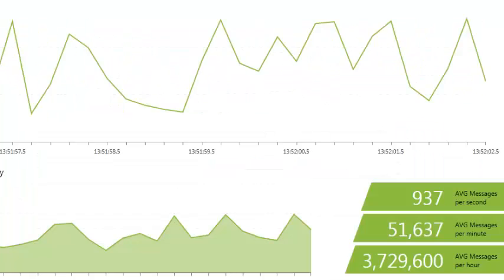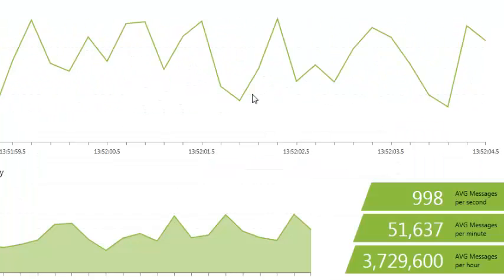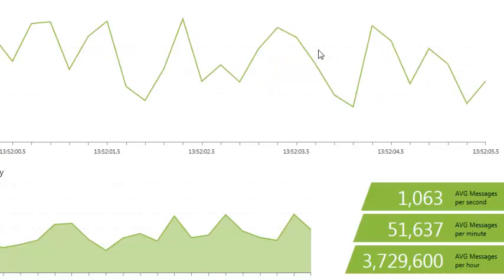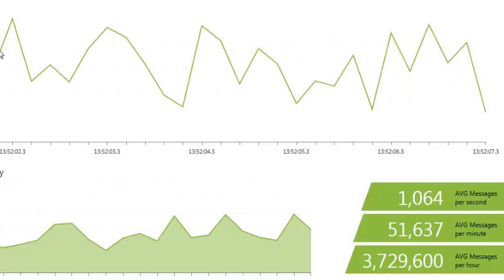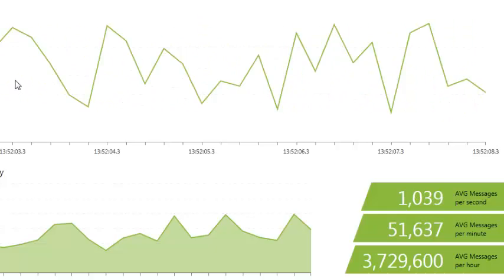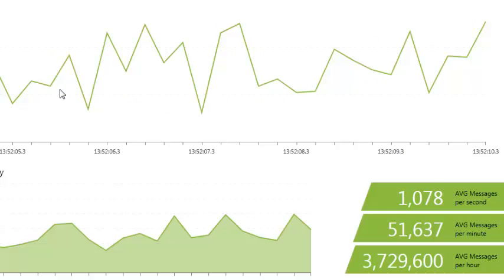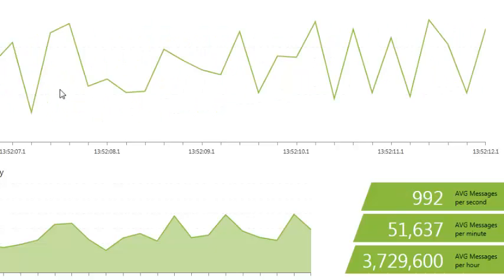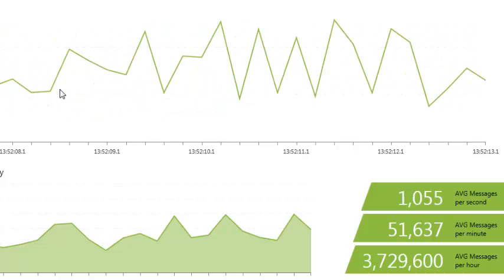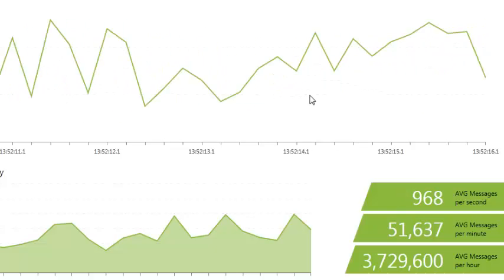The reporting solution can also display live data in real-time, as shown here. The report is updated at the same time the data is updated in the database, eliminating the need to refresh the report. This allows for up-to-the-second information to be displayed in a variety of applications.